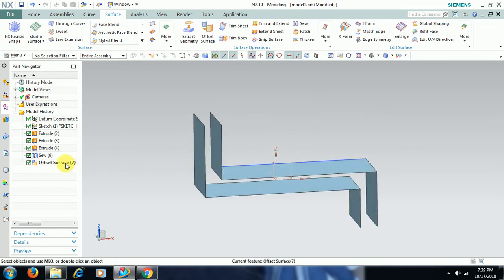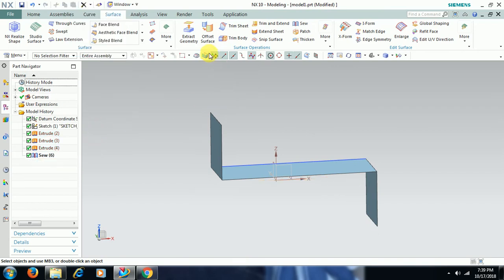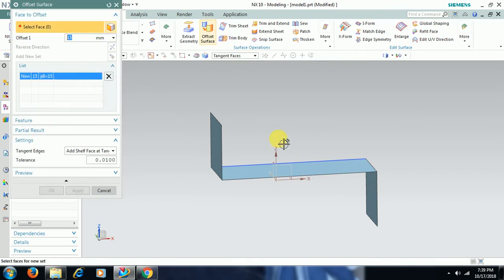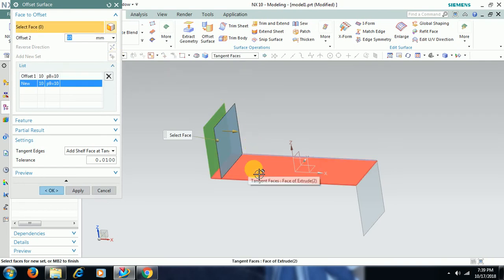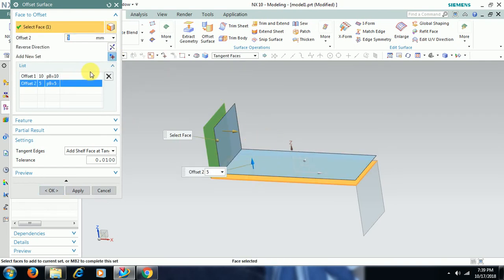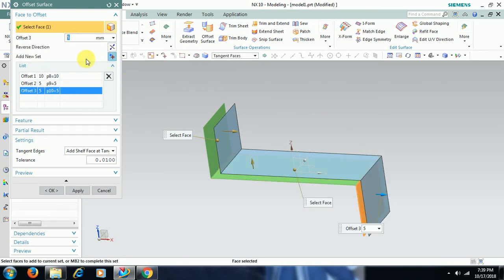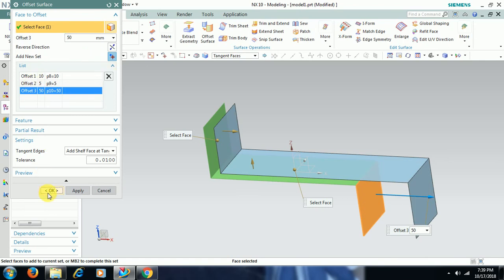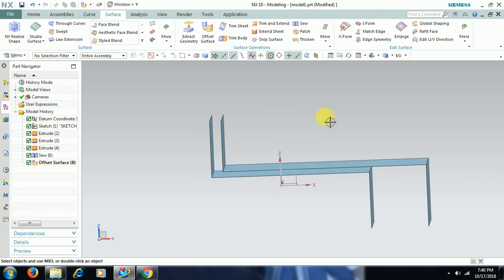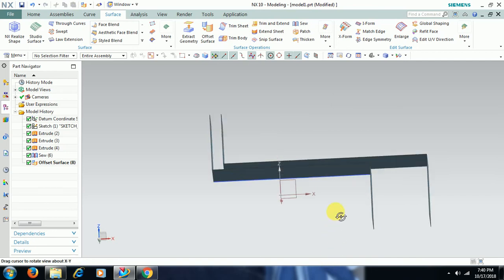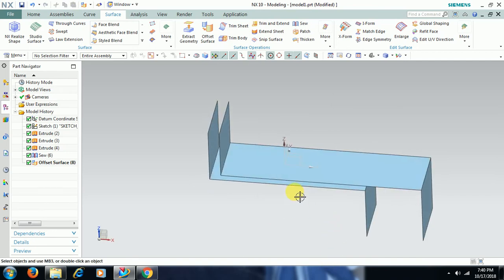I delete this offset surface and apply the offset surface command. I select this surface and give a distance of 10. Now I go to new set, I select this surface and give 5 distance. I go to new set and give 50 mm. See the difference between when you have not joined the surface and when you join the surface — when you offset it will be like this. You can see the original surface and also the offset surface.